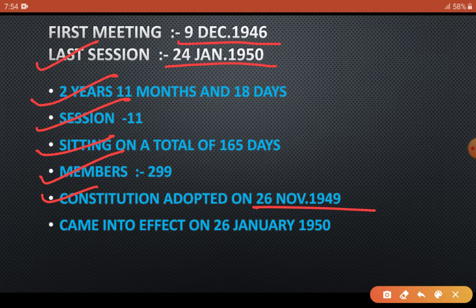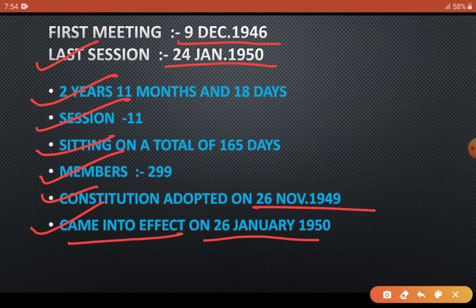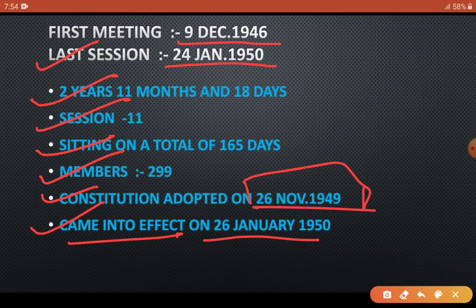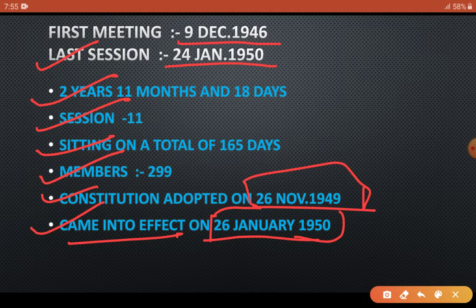However, we celebrate Republic Day on 26th January because the constitution was implemented on 26th January 1950. Now here is a homework for you students: the constitution was adopted on 26th November 1949, but it was implemented on 26th January 1950 — find out why. Write your answer in the comment box. If you don't know, I will definitely explain it in the next video.